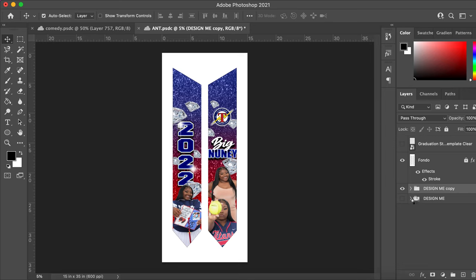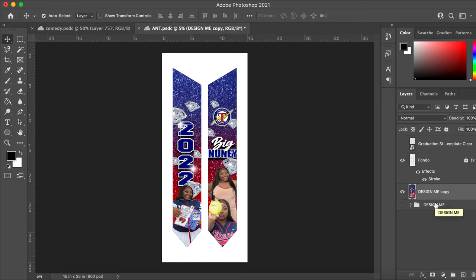The reason I copied that layer is so that if I ever want to come back to this template, I can still edit it without having to go back to the downloads or Etsy. Once you save this to your cloud you'll always have access to it. If you were to merge everything and save it to your cloud, you won't be able to come back and re-edit it.